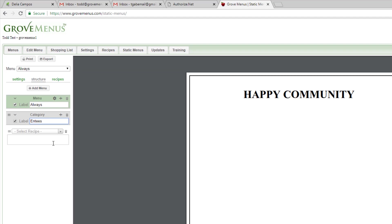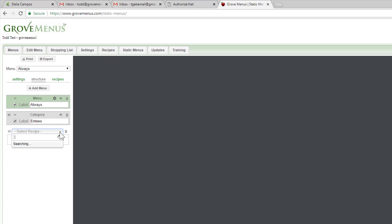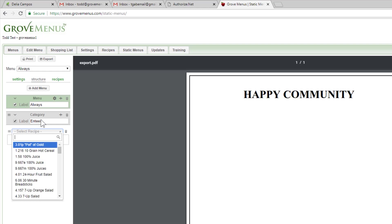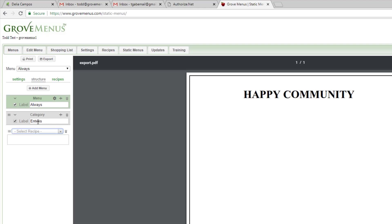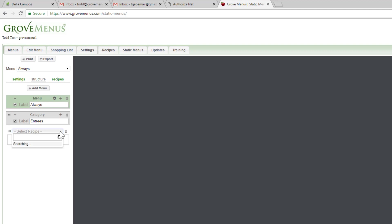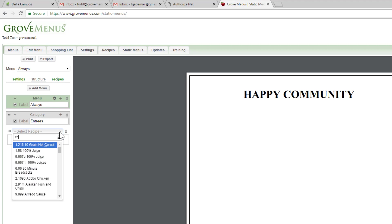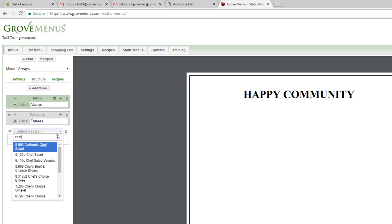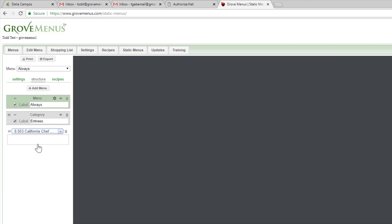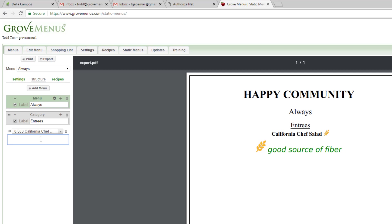Then I can add recipes and select recipes to my entrees. Oops, let's spell entree correctly. So if I want to do a chef salad, for example, I can pick a chef salad. And then I can put a description here as I choose to.